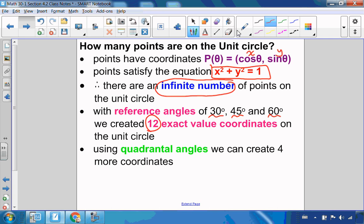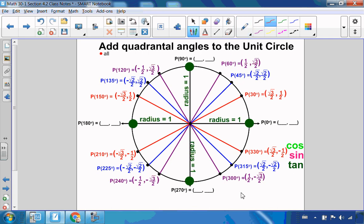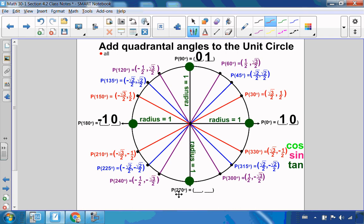Hopefully you remember from Pre-Calc 20-1 that quadrantal angles are angles on the unit circle — all the way around here. These points all have a radius of 1. So at 0 degrees, the radius of 1 means it hits the unit circle at a positive x-intercept, so the coordinates are (1, 0). 90 degrees hits at a positive y-intercept, so the coordinates are (0, 1). At 180 degrees, it hits at a negative x-intercept, so it's (−1, 0). And at 270 degrees, it hits at a negative y-intercept, so the coordinates are (0, −1). We can do the same thing we did before for these four points, looking at the sine, cosine, and tangent of all those angles.